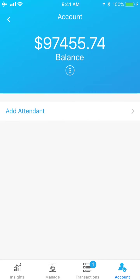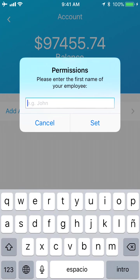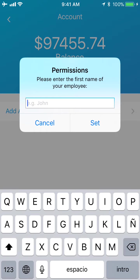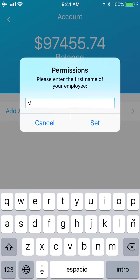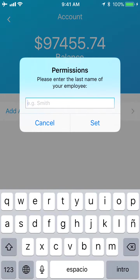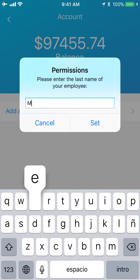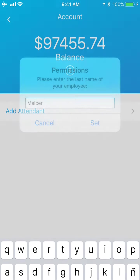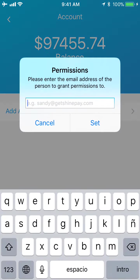We're going to enter the first name of the attendant, and we're going to enter the last name of the attendant, and then we're going to enter the email of the attendant. And that's how you add an attendant.